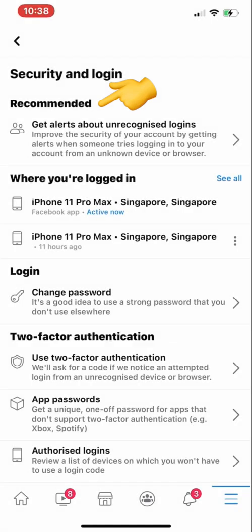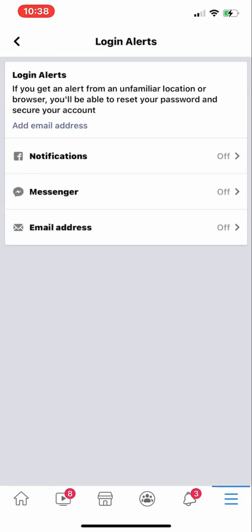This is very helpful. Once we click this, you will see Login Alerts. If you get an alert from an unfamiliar location or browser, you will be able to reset your password and secure your account. You can add an email address, get a notification, or turn on Messenger alerts. You can toggle the email address on as well.